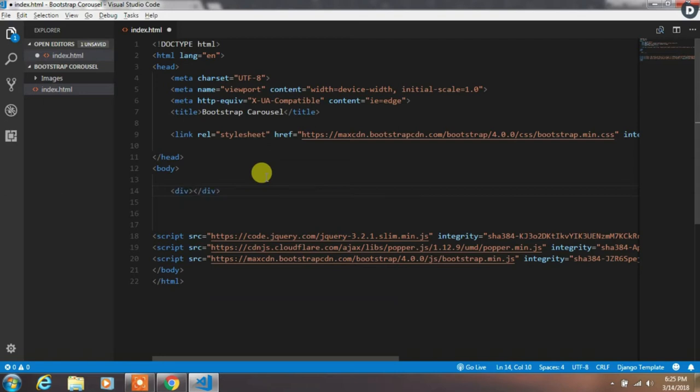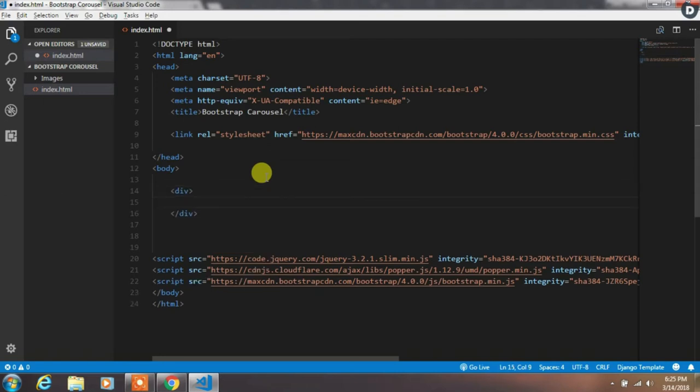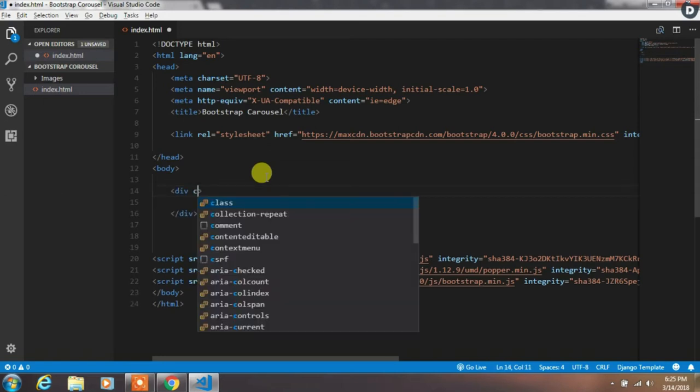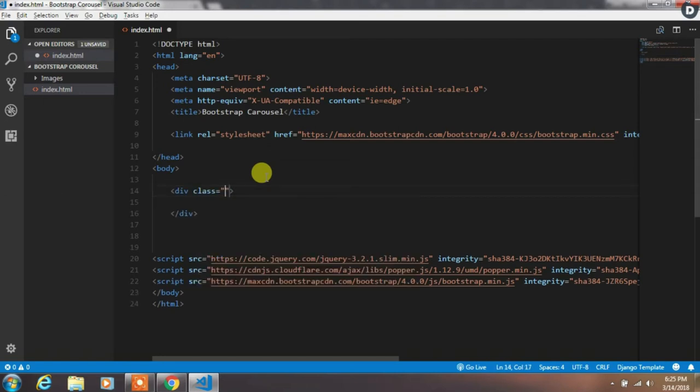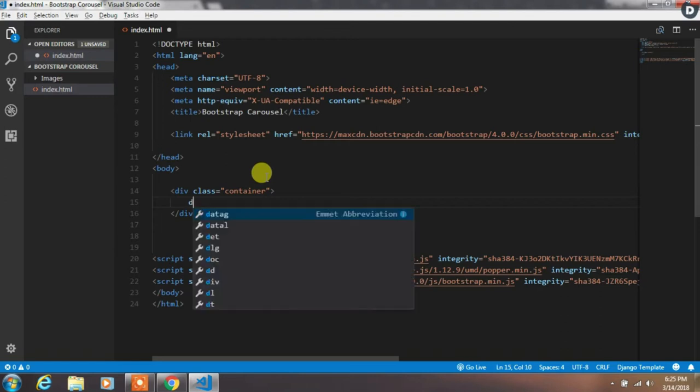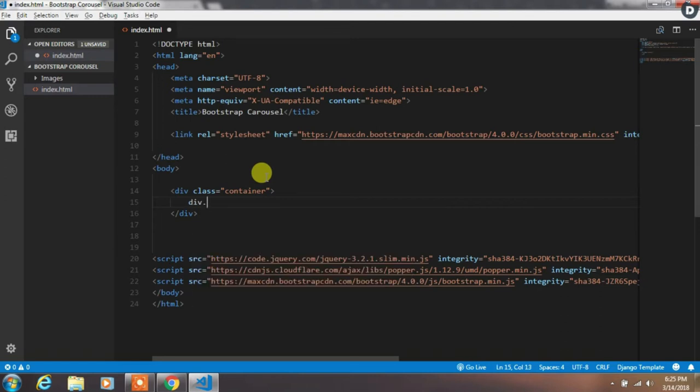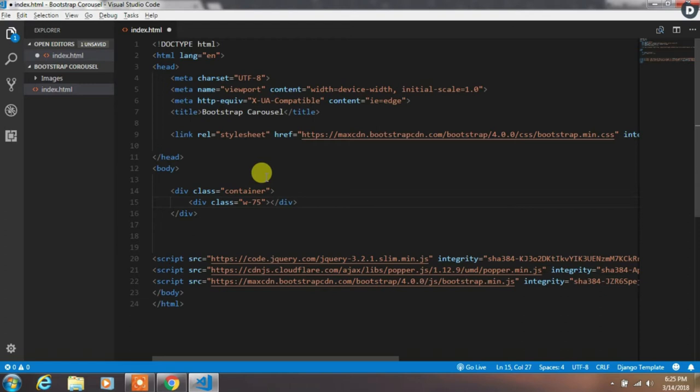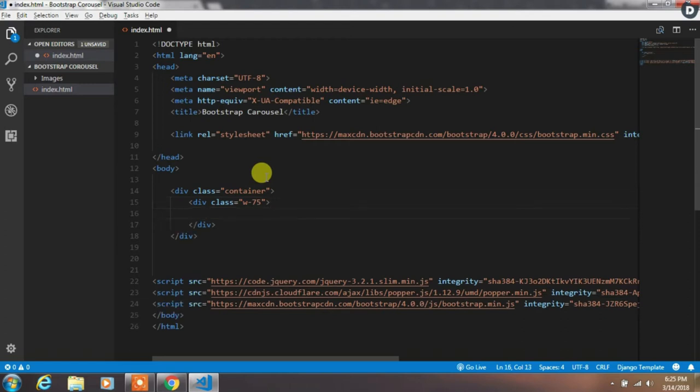After this, create a div with the class container. In Visual Studio Code, the simple way to create a div with the class is just to type div.classname, and then press tab.